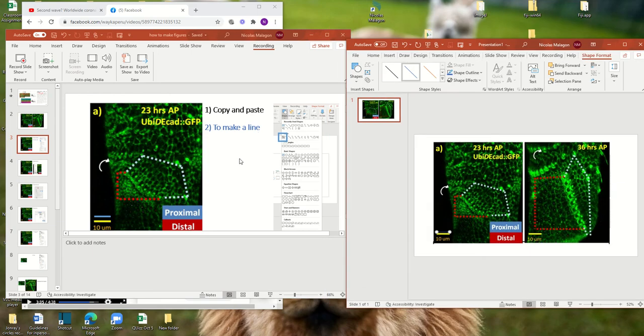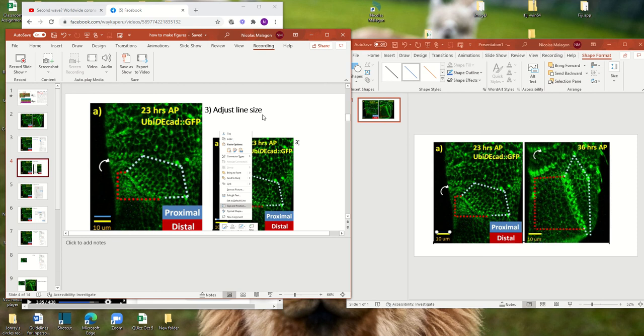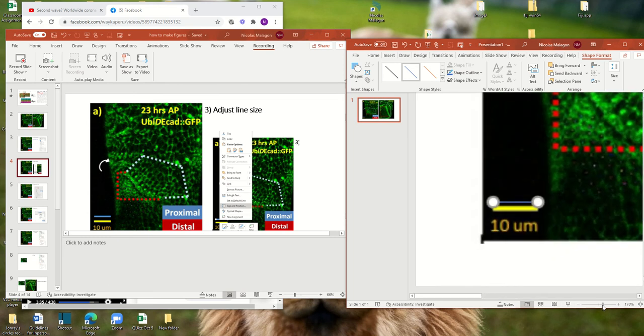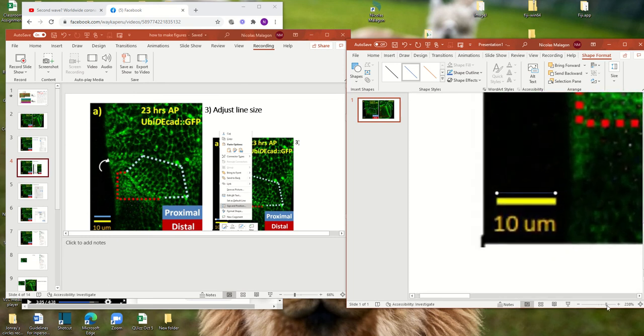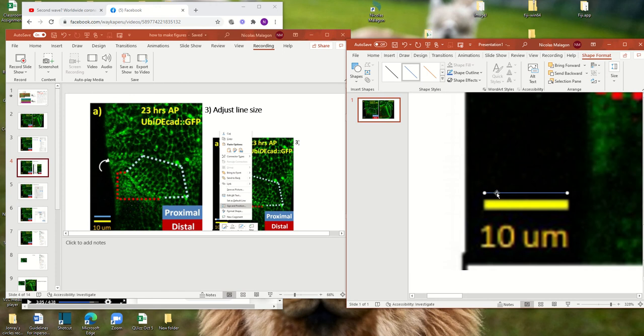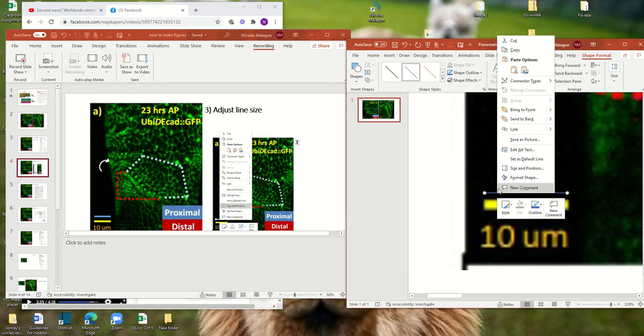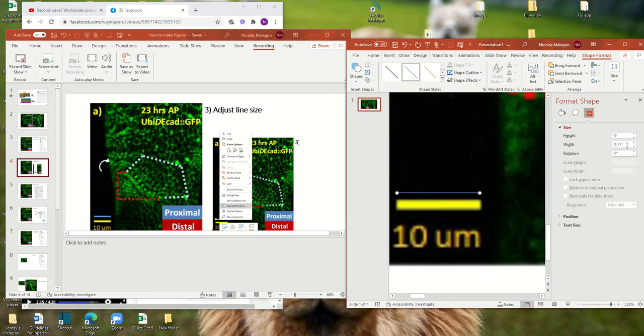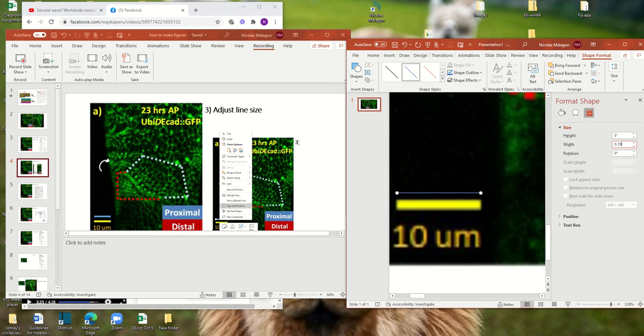So now we made a line. Now we need to adjust the line size so it is the same size as this one. So you go here down and zoom, and to make sure that you have a similar size. So later, you can left click here, and you go to size and position.